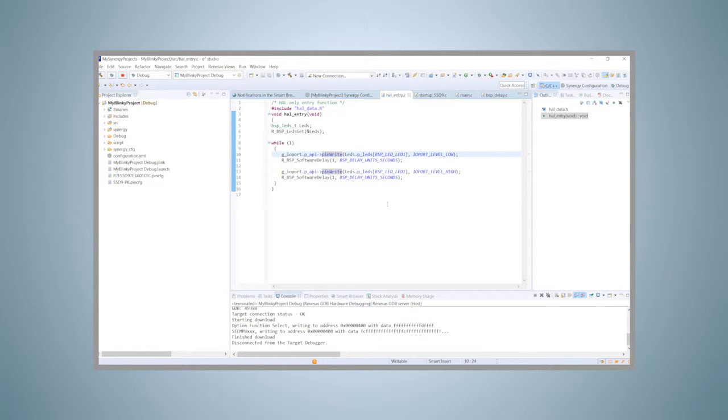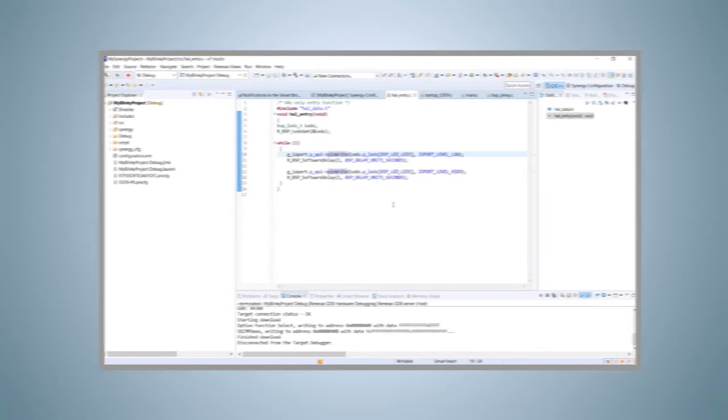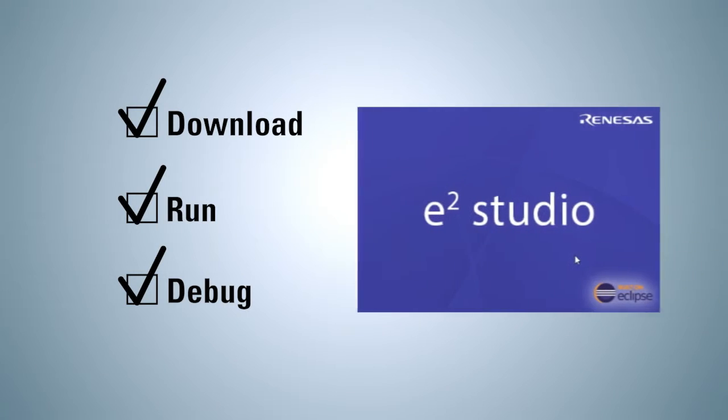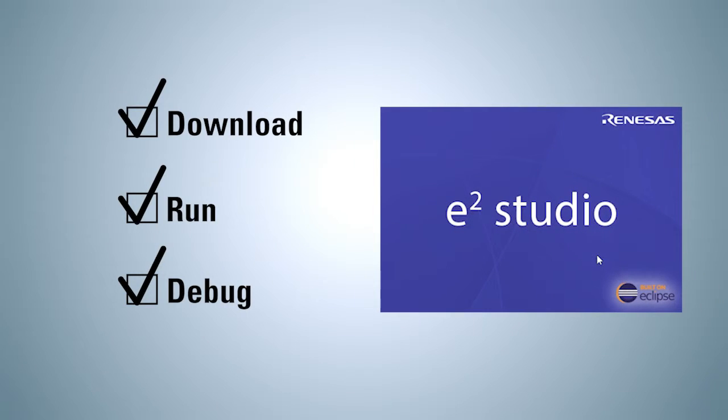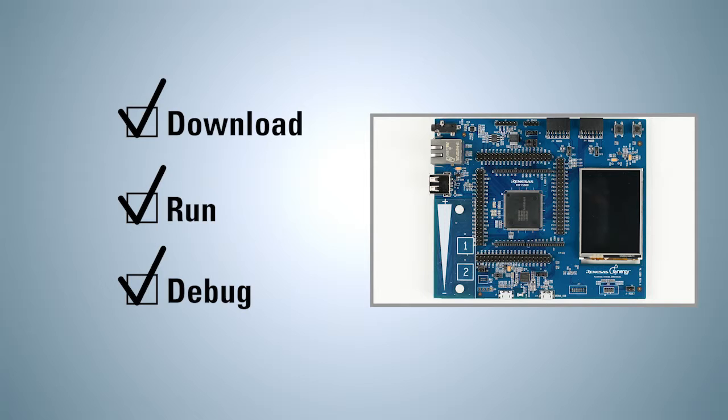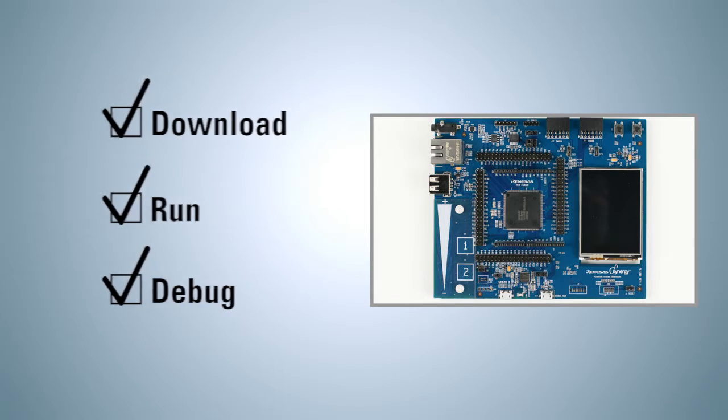In this video presentation, we showed you how easy it is to actually run and debug a program using e² Studio and the S5D9 promotion kit. Only a few steps are necessary, and you're all set. Thank you for watching, and we suggest that you have a look at the other videos in this series as well.